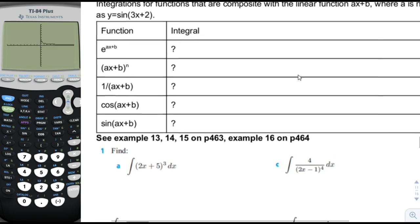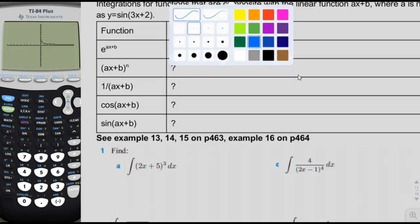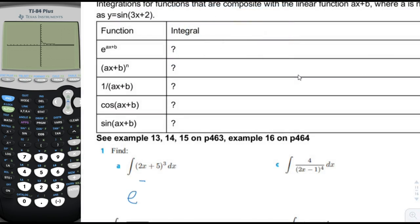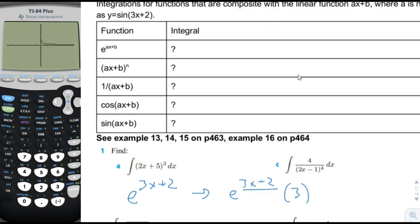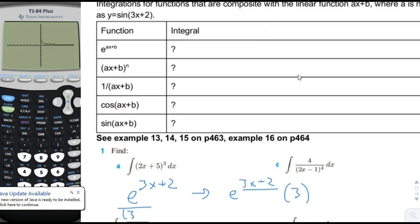Remember that when you take this example of e to the 3x plus 2 and take the derivative of that, you're going to get e to the 3x plus 2 times the chain rule times 3. The 2 disappears because it's just a constant. So basically, if you start out with e to the 3x plus 2 and divide it by the derivative of that, which would just be a, then you would get the function itself.